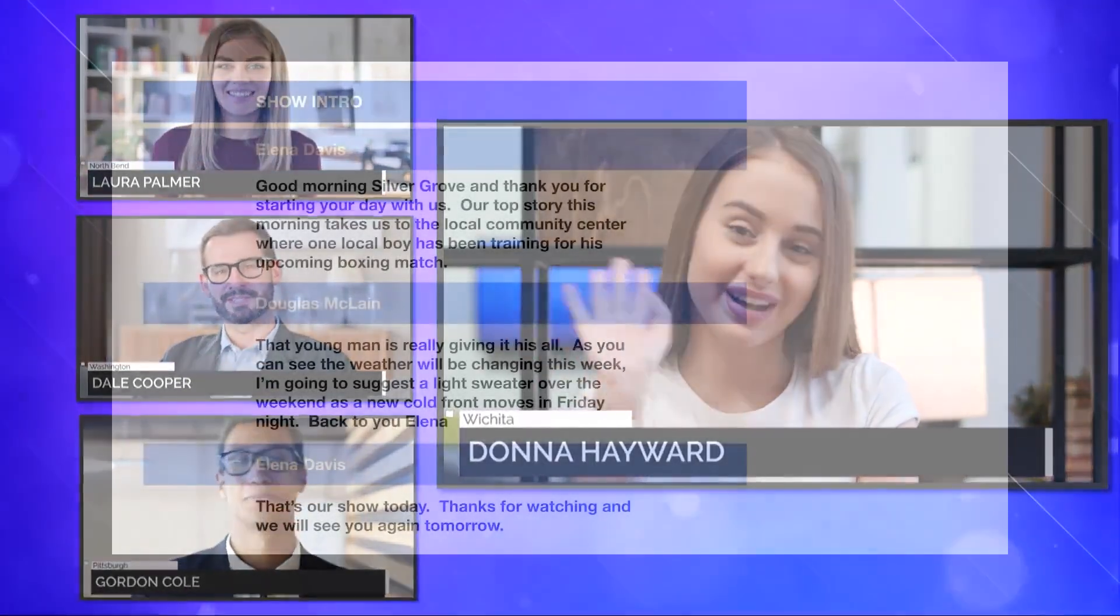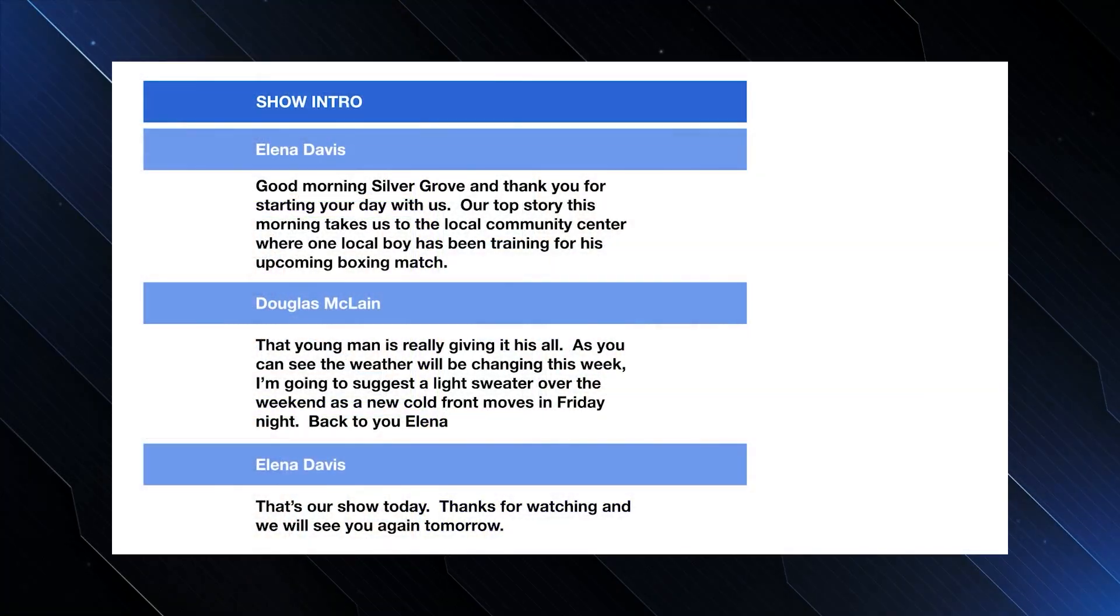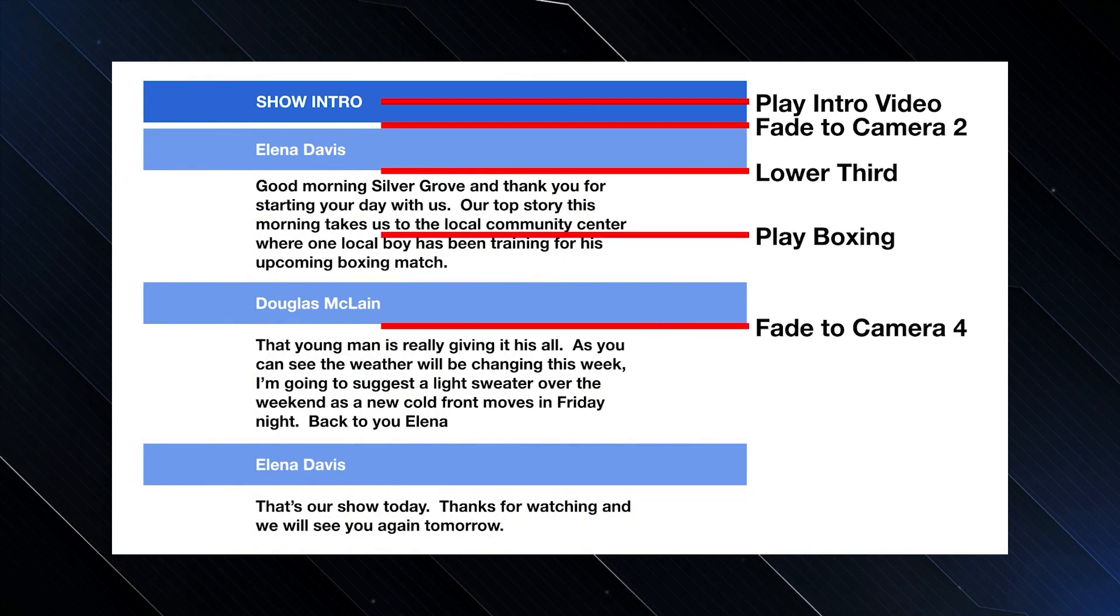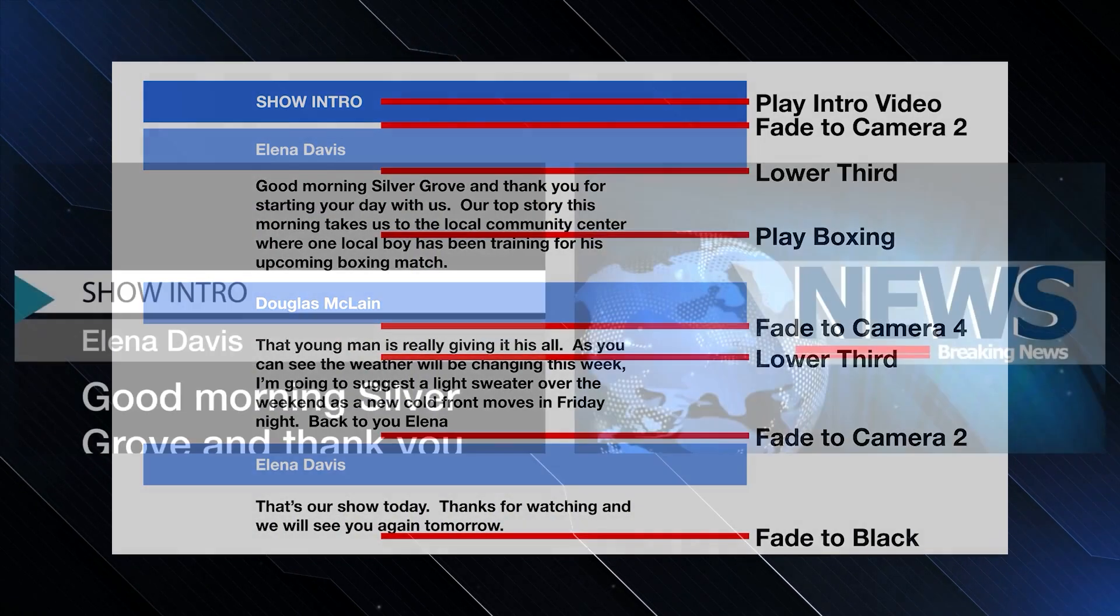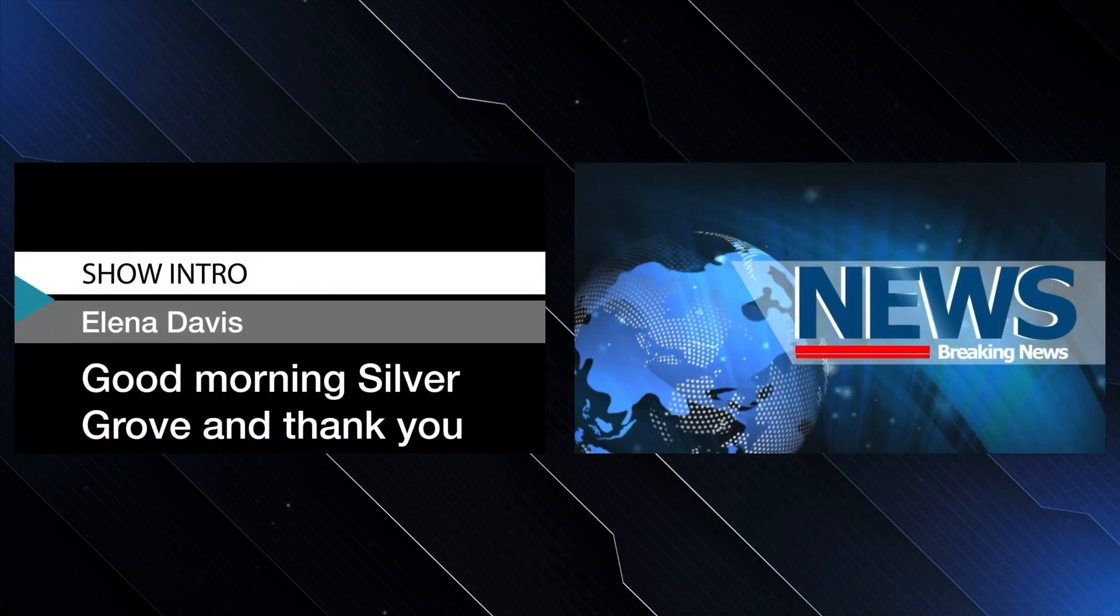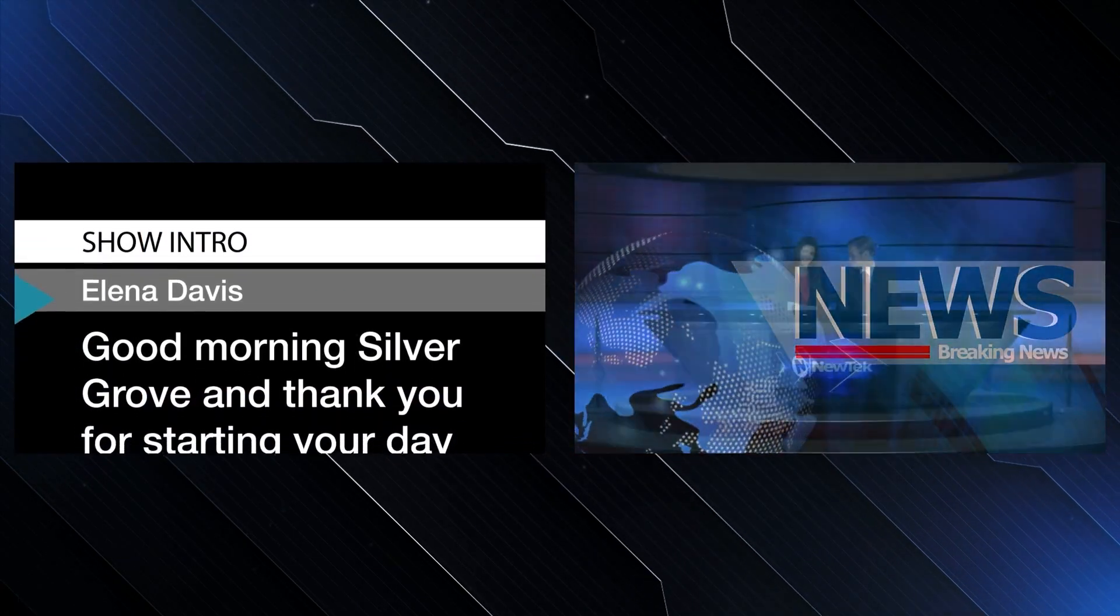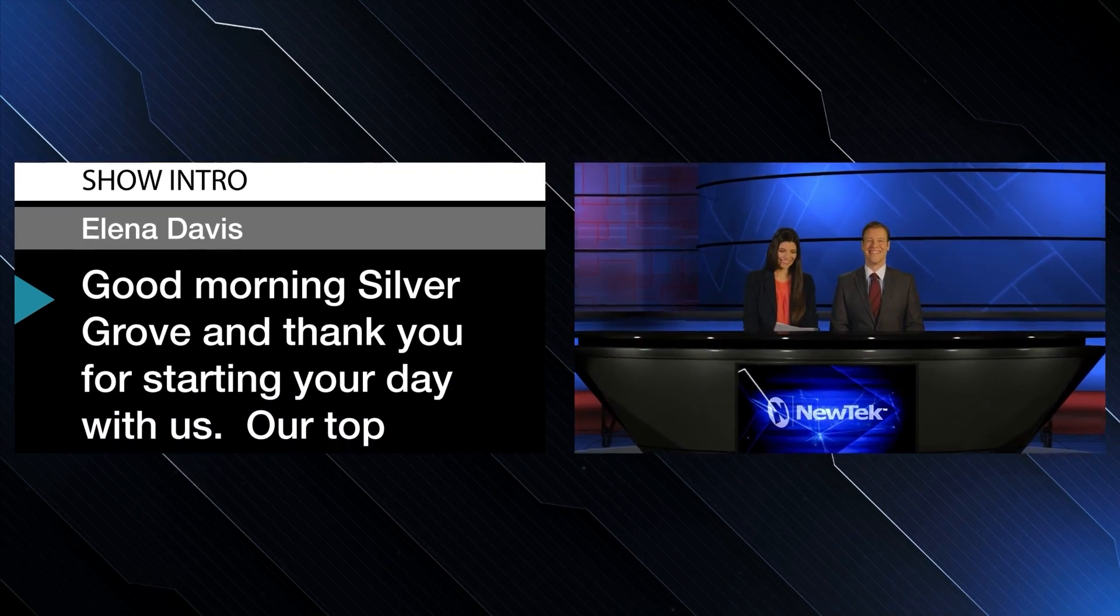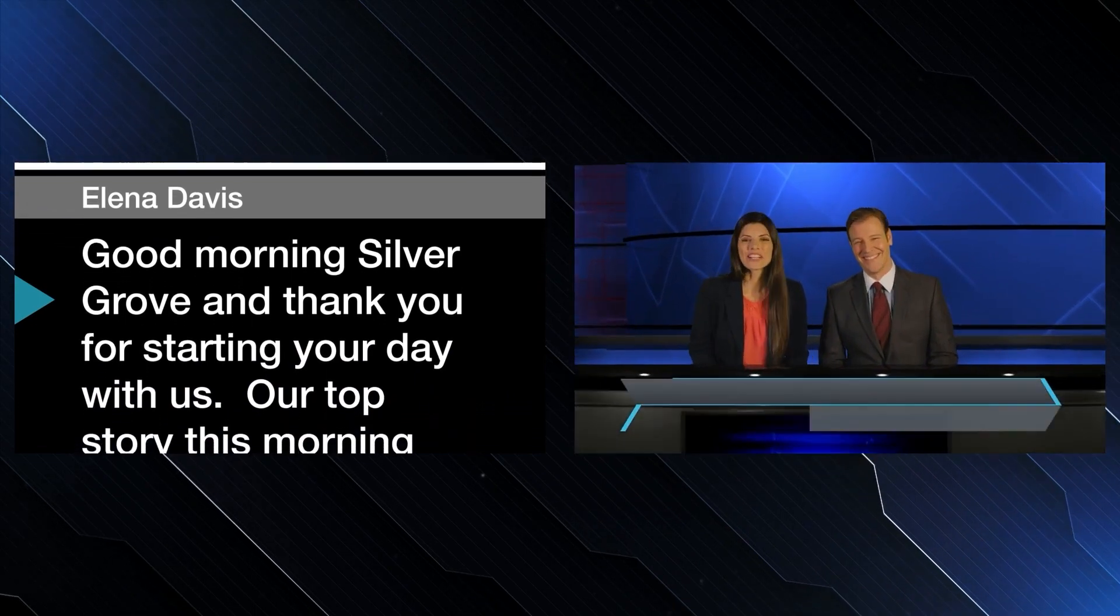Create your script in Microsoft Word, add some simple text-based commands, and TriCaster 2 Elite can send your script out as a teleprompter-ready video signal and have the script run the show for you.